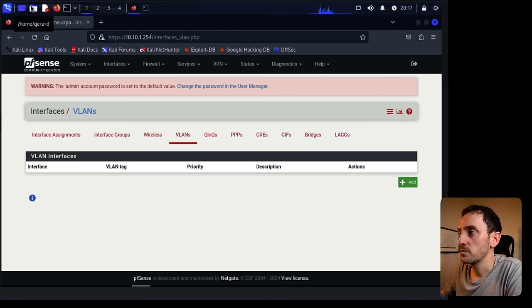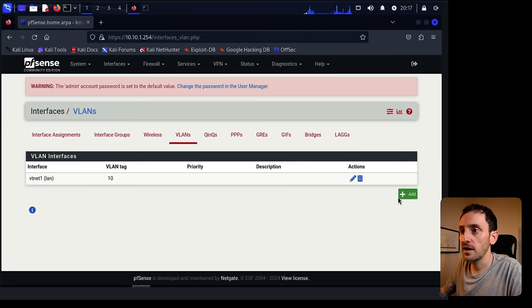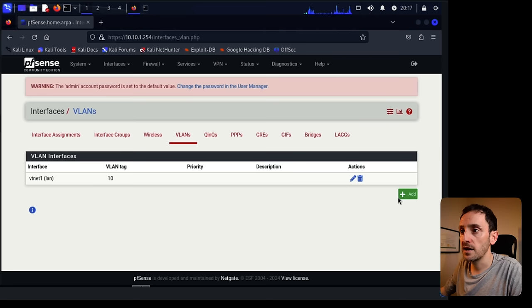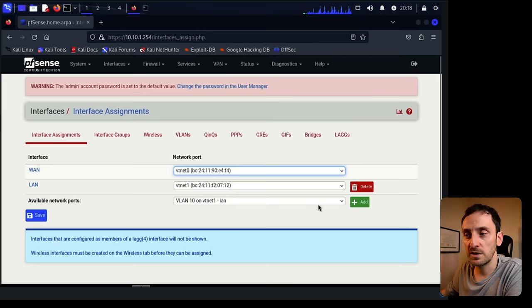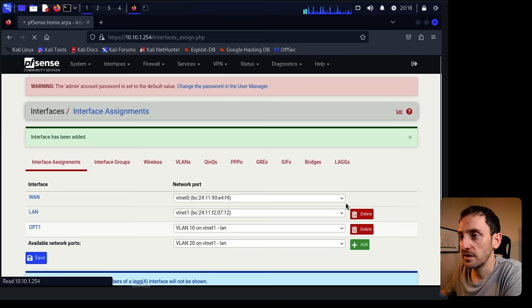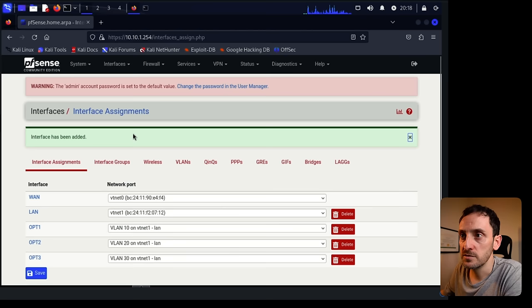Go to interfaces and assignments, then click on VLANs. We have to add VLAN 10, VLAN 20, and VLAN 30. Click on add — these are going to be off the LAN interface. This is VLAN 10, click save. Click add, LAN, VLAN 20, save. Add, VLAN 30, click on save. So let's go into interface assignments next. We need to assign these VLANs to the LAN interface — just click on add, and add again, and add again. Now you can see these networks have been named as opt1, opt2, and opt3. We will change the names when we're adding the IP addresses to those interfaces.